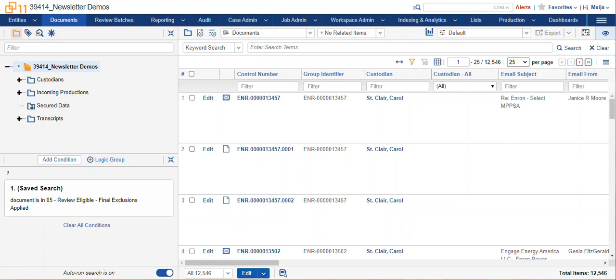Hi, this is Maya with Ricoh. This video today is how to sample in Relativity.